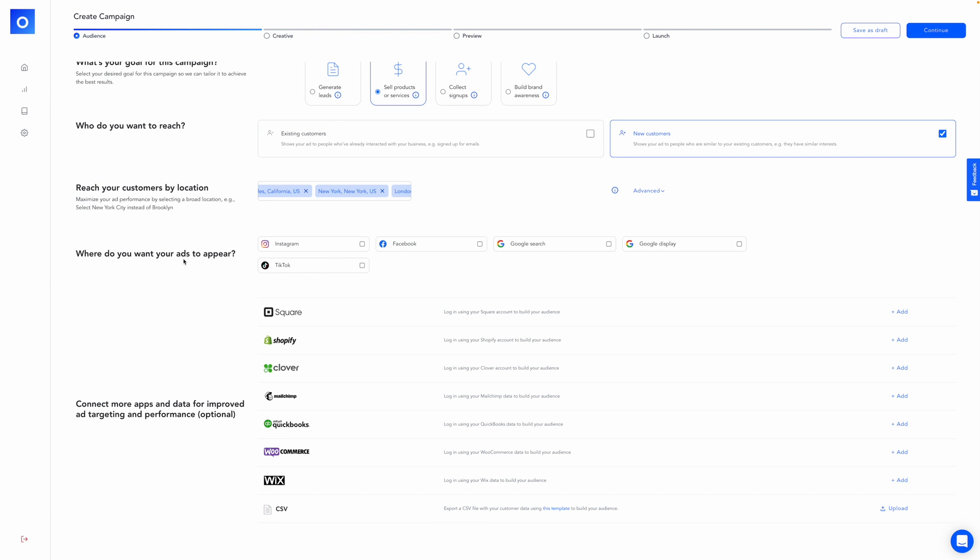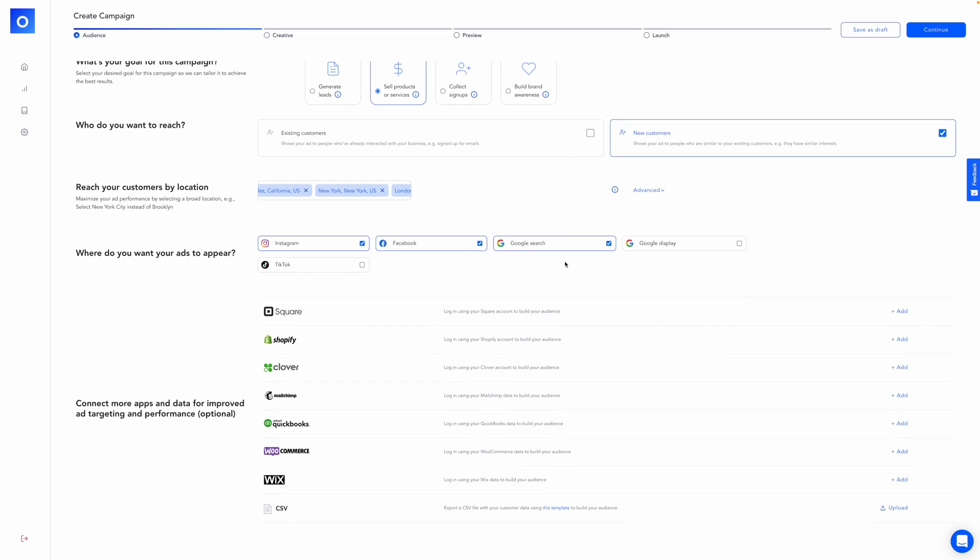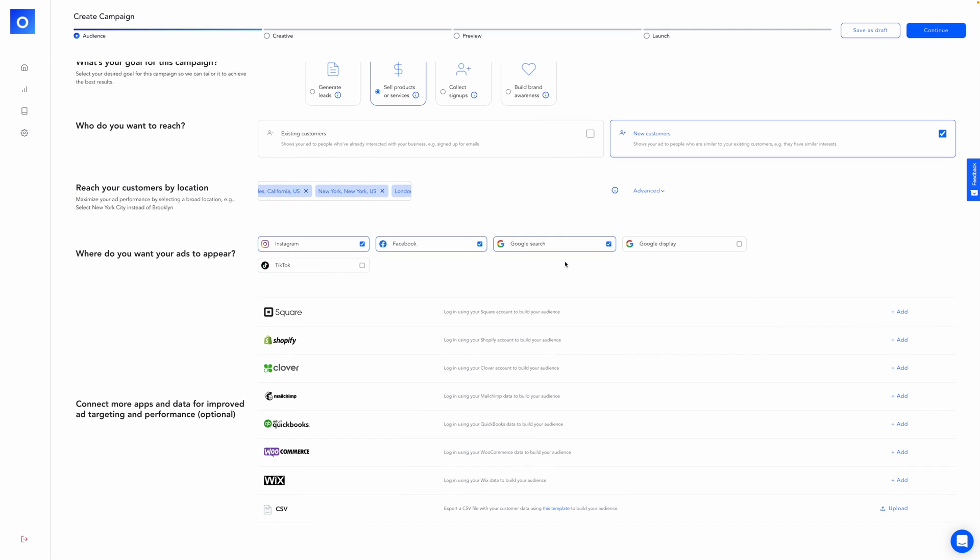Next, we'll select where you want your ads to appear. And you've got a few options: Instagram, Facebook, Google search, Google display, or TikTok. I think for this example, I'll stick with the first three, Instagram, Facebook, and Google search.